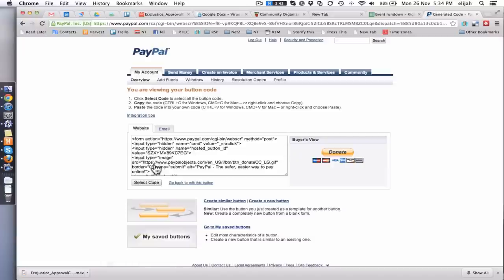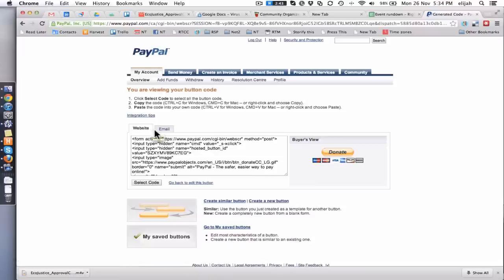PayPal does this thing. And now you'll see there's two options here. Again, we're into tab mode. You've got website and you've got email.